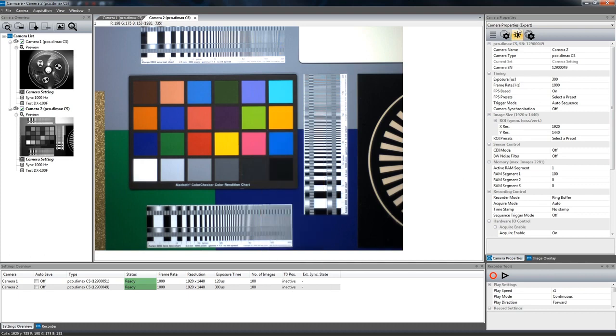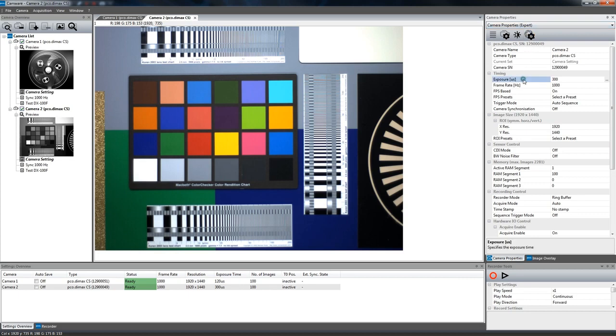On the right hand side you will find the camera properties dialog which shows all available settings of the currently selected camera that are adjustable, such as exposure time, frame rate, resolution, and others.